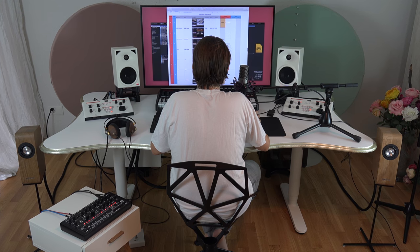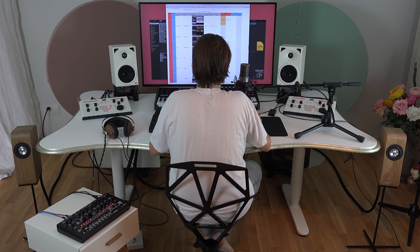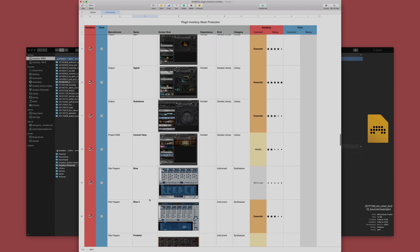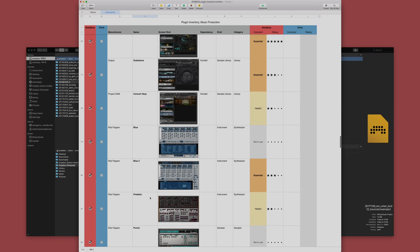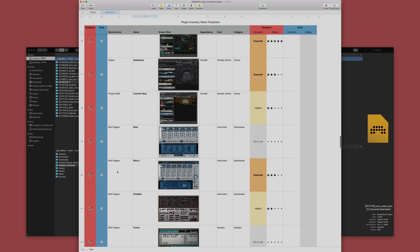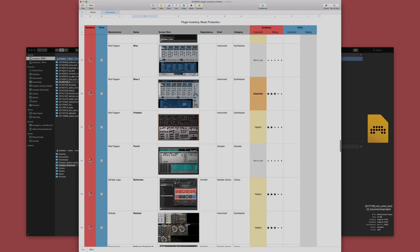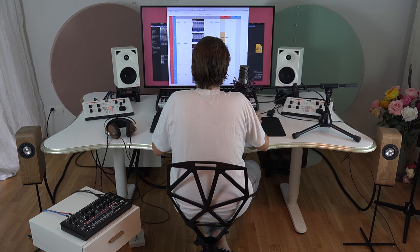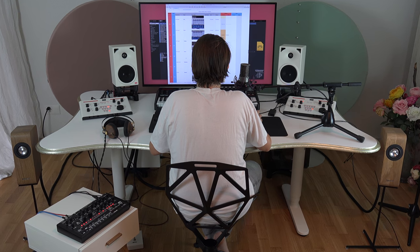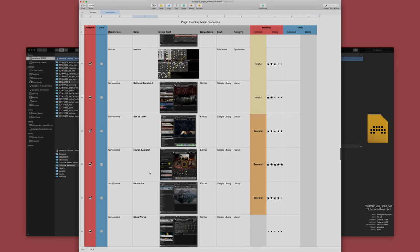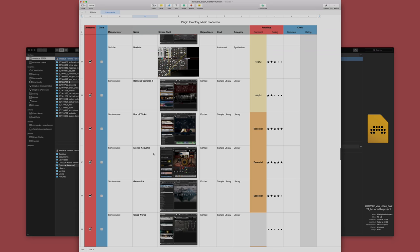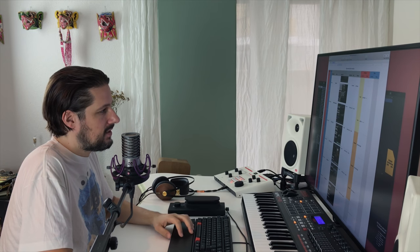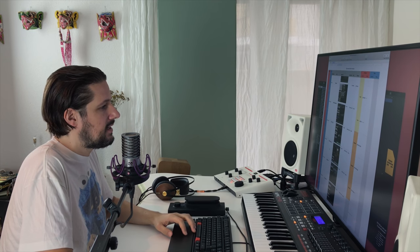And then Output, the Contact libraries like Analog Strings, Rev, Substance, really cool stuff. Obviously, Rob Papen, Blue, Predator, great. Punch, I have to admit, I bought it once. I never used it. Rax Tricks, Electro Acoustic is outstanding, really great. It's a simple library, but it's really, really nice.